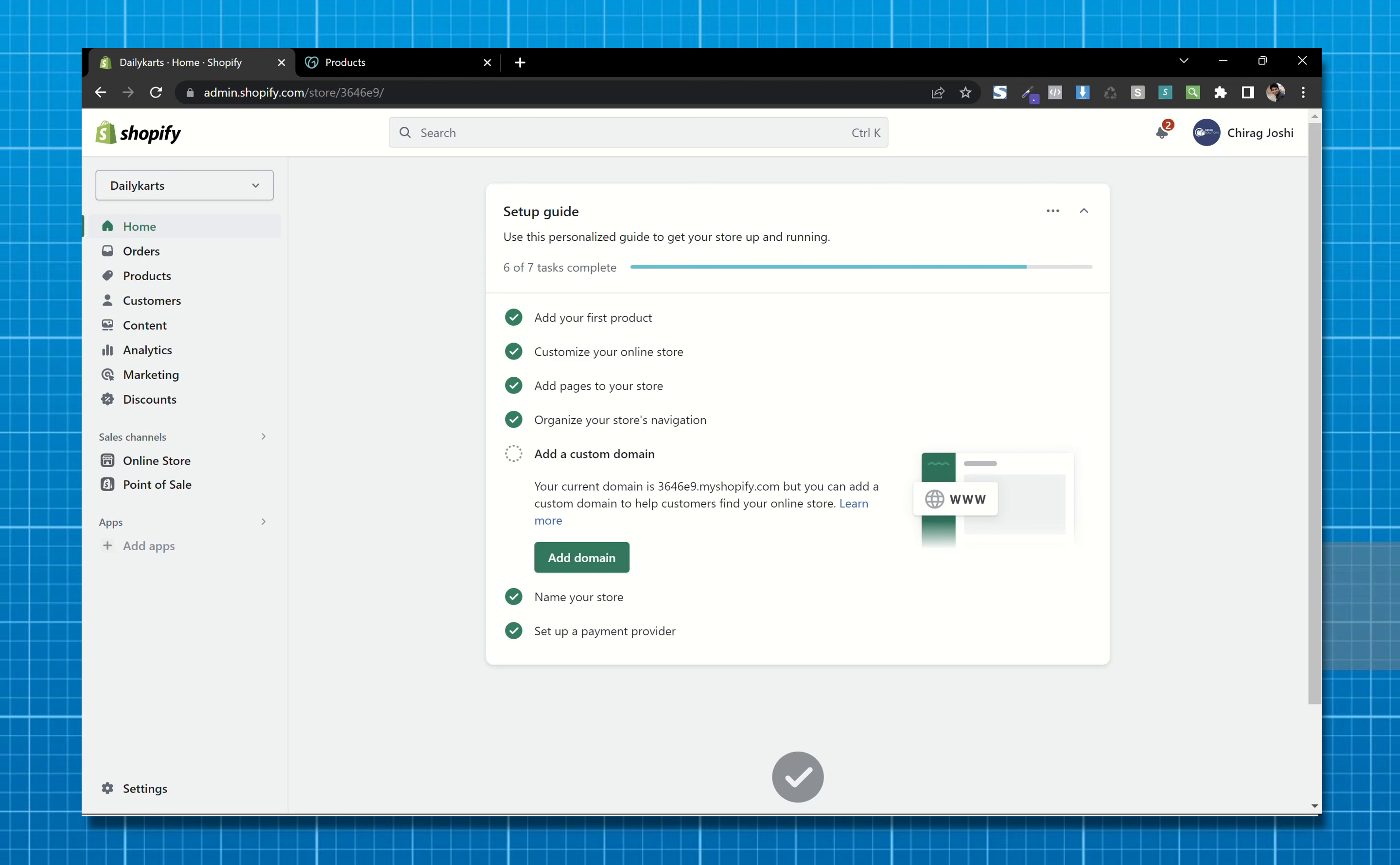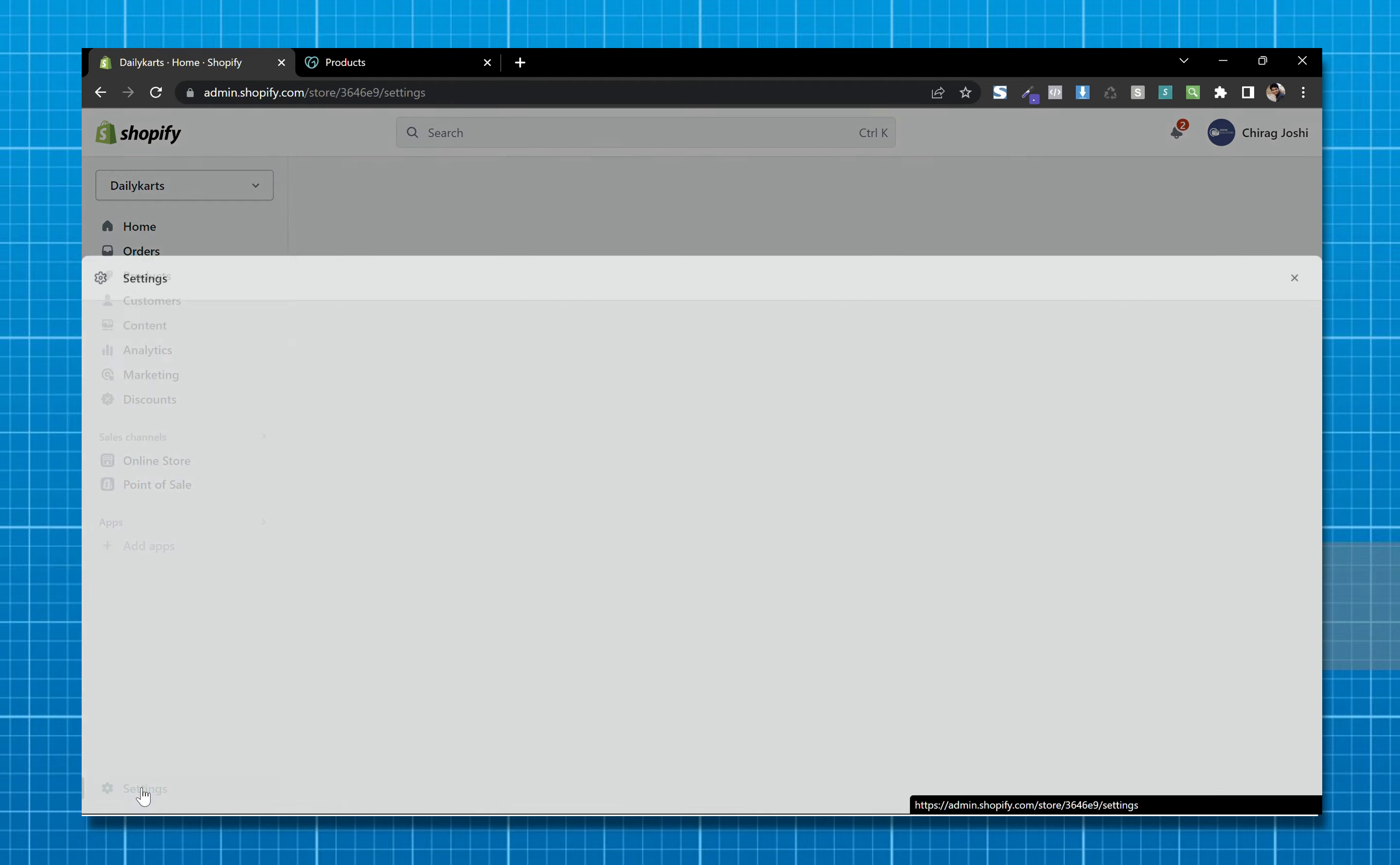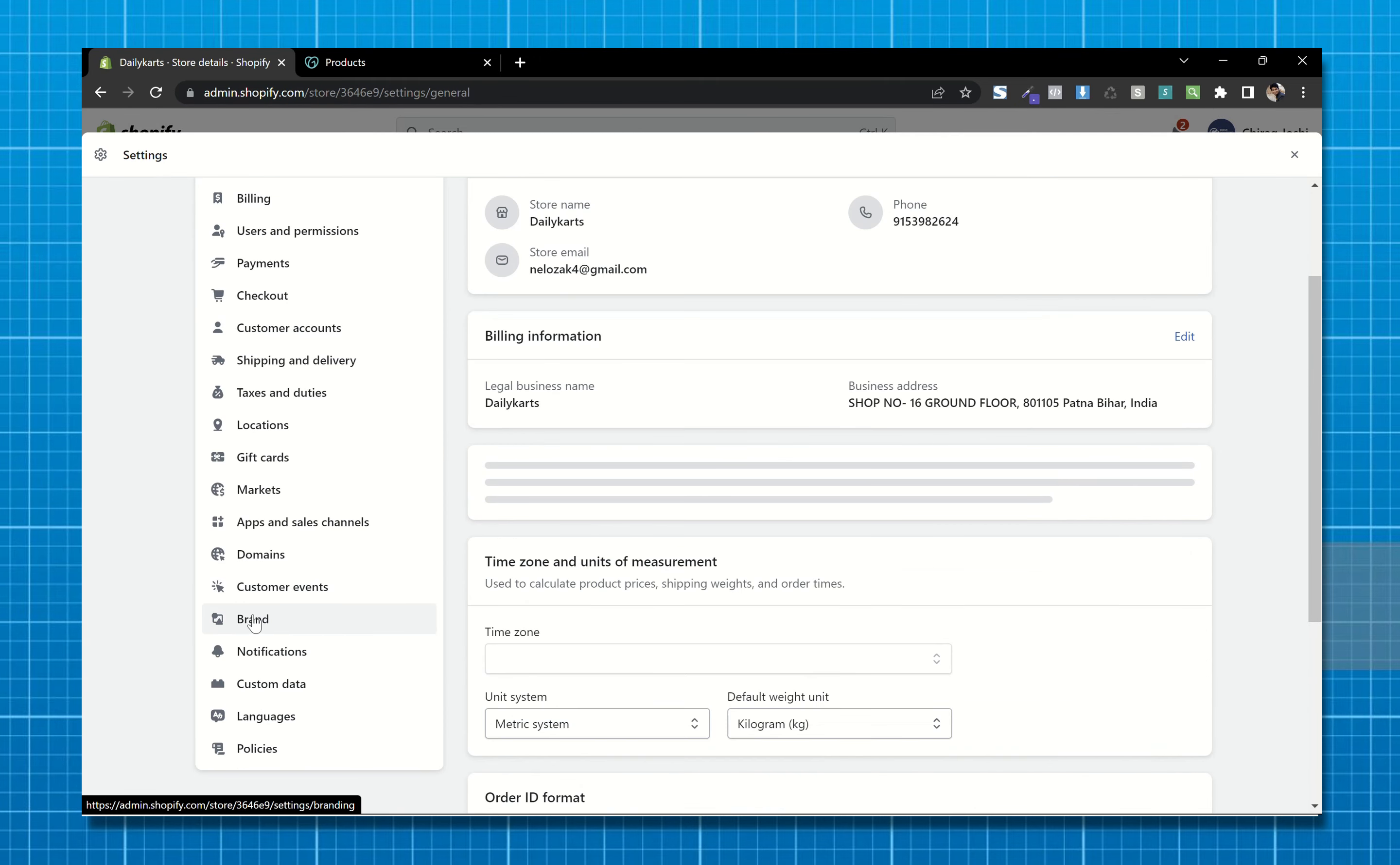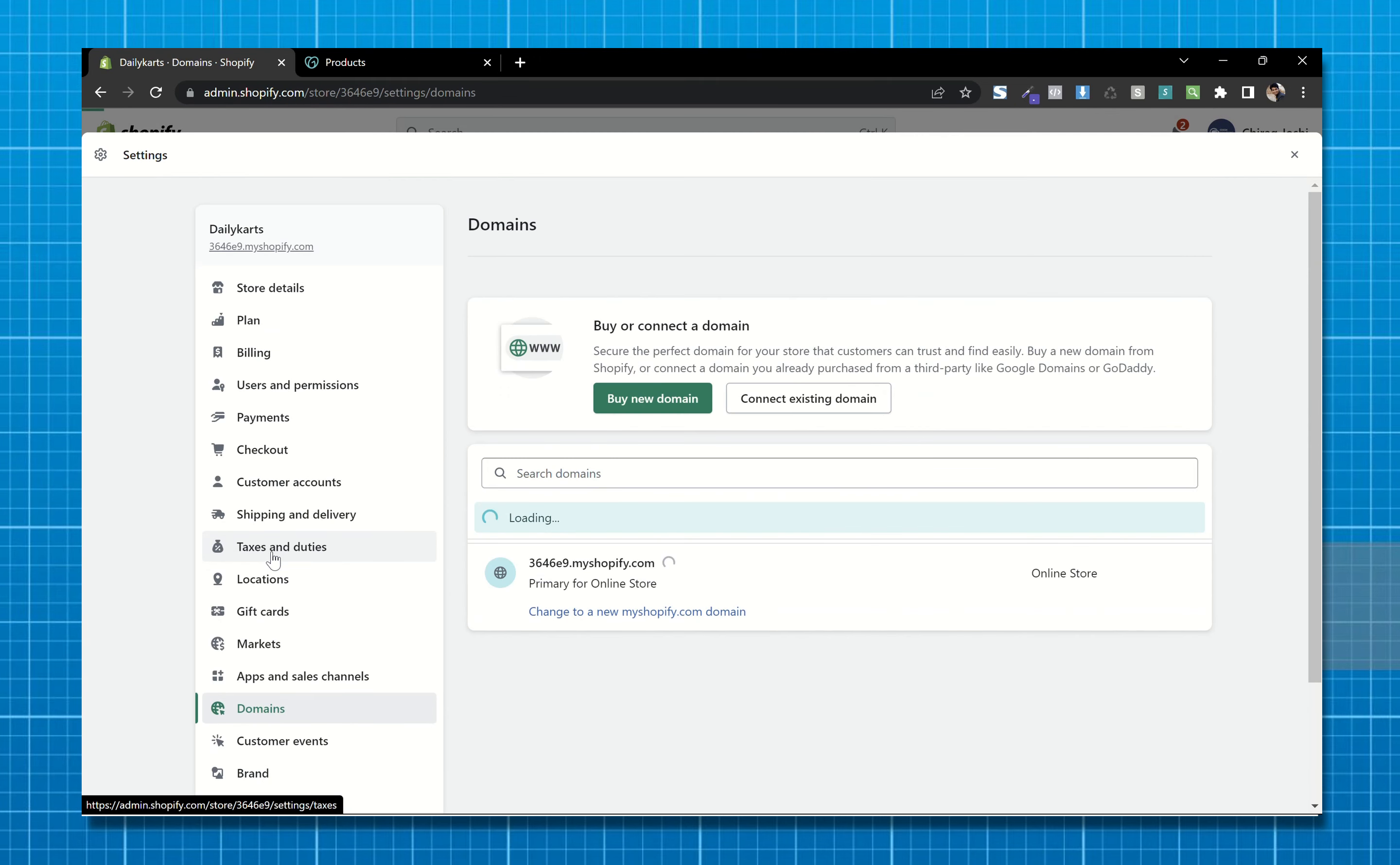First, from your Shopify dashboard, click on add domain or go to settings and now go to domains.